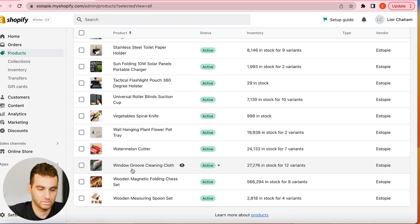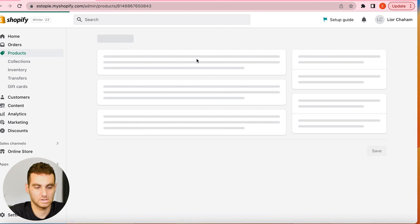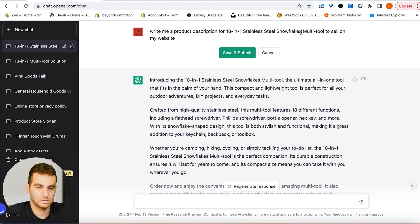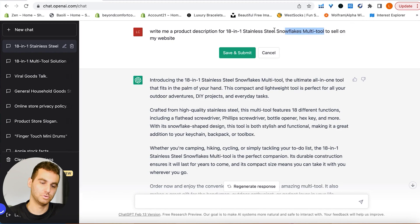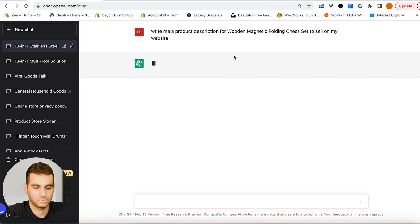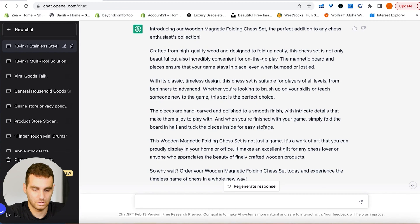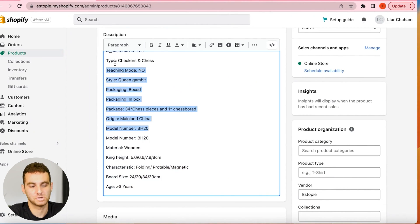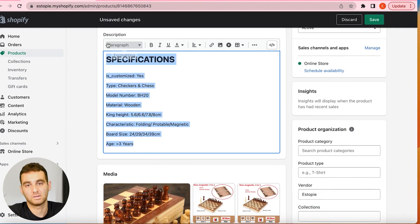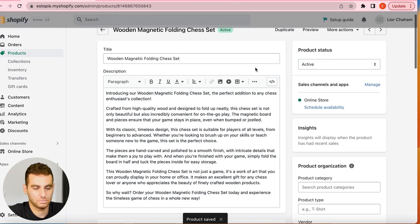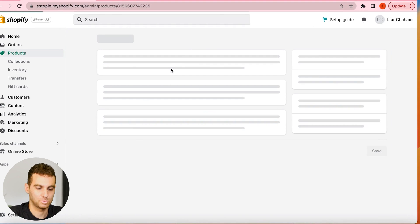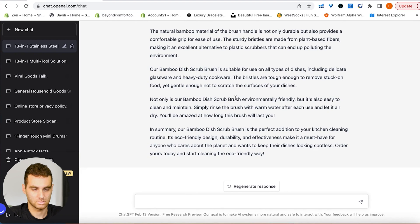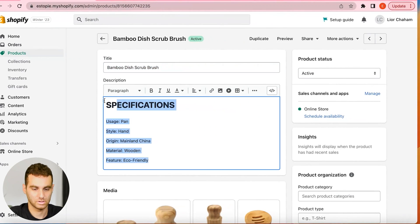Let's do another product — the magnetic folding chess set. Just edit the prompt, copy and paste your new product title, and ChatGPT makes the description for you. Read through it, copy it, and paste it into the product description just like before. You can go in and change the images to what you like, or order the product and make custom images. Let's do one more — the bamboo disc scrub brush. Paste it in, submit, and it looks good. Copy and paste it into the product description and press save.